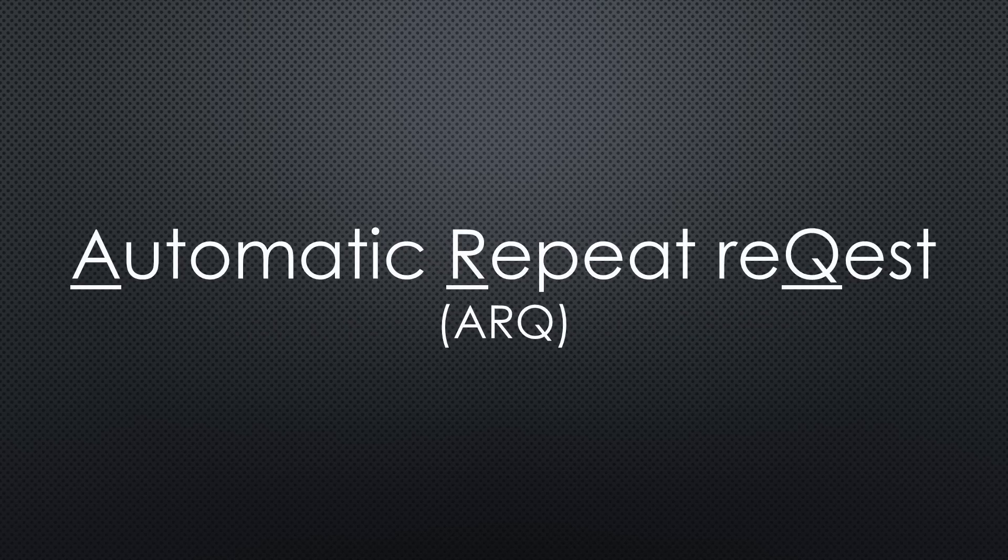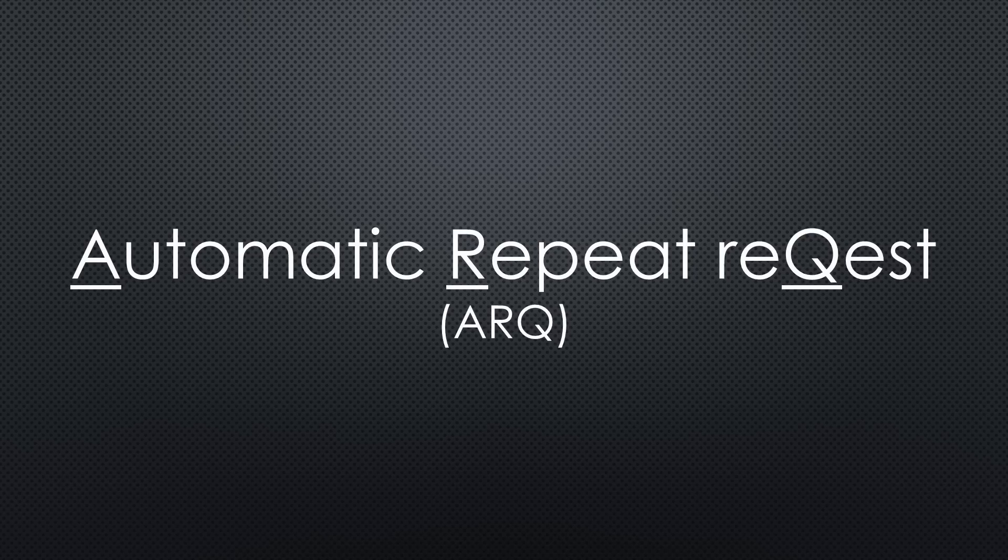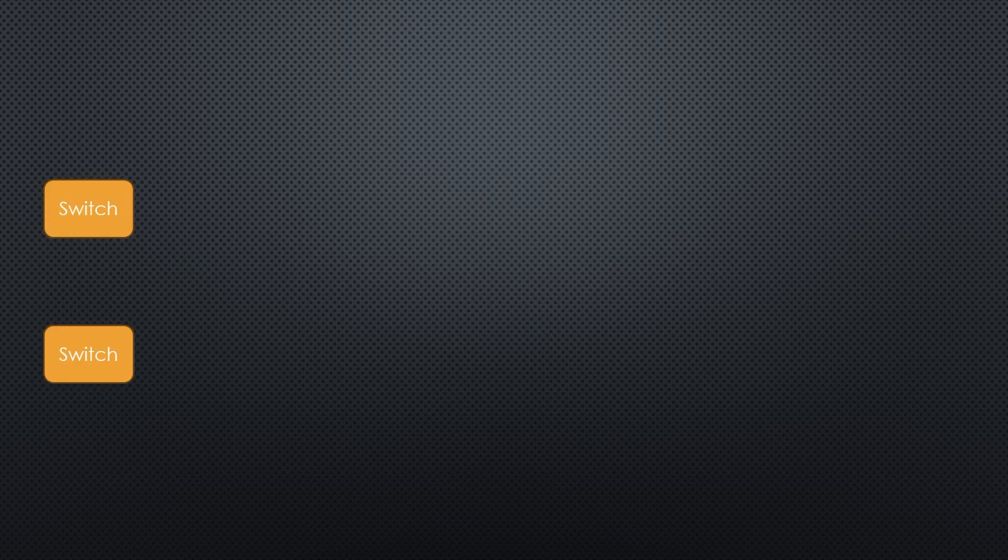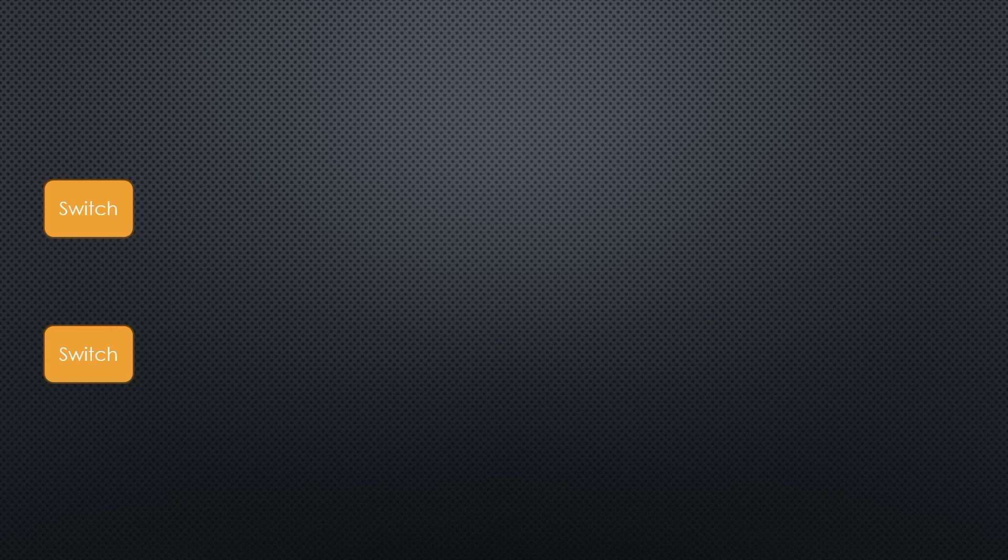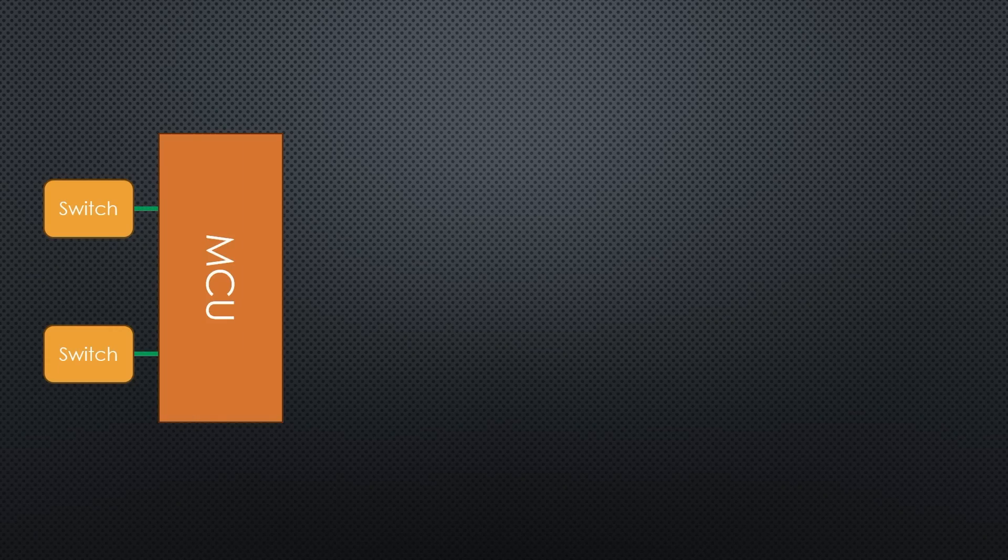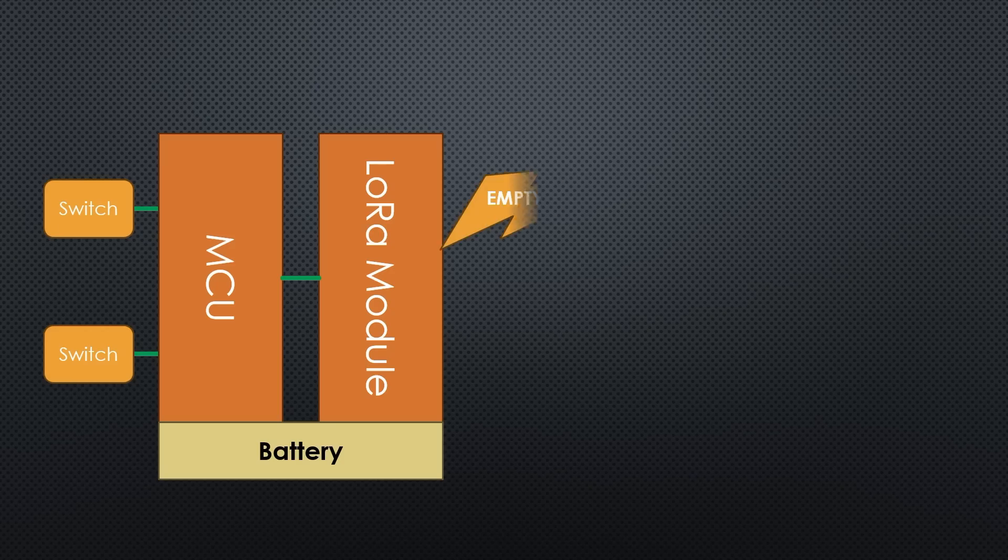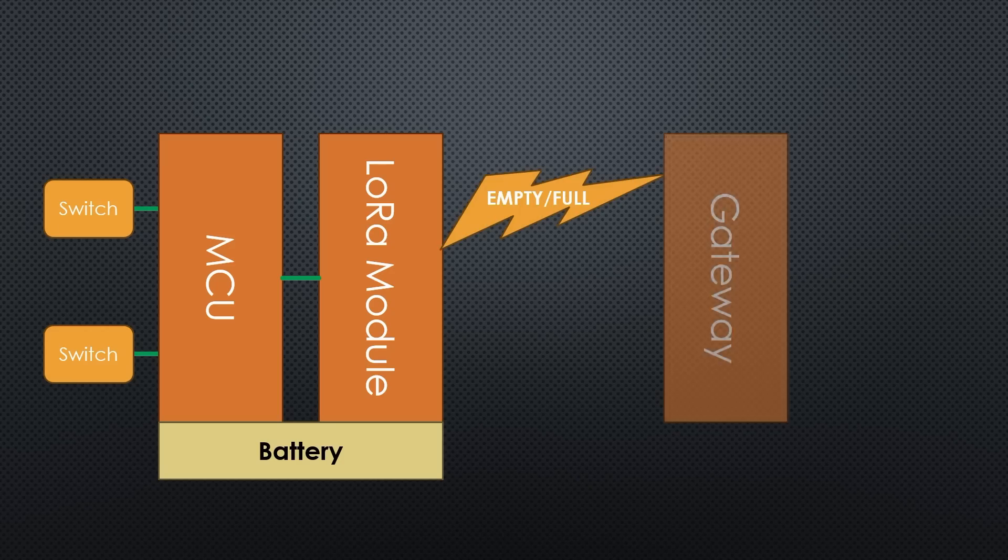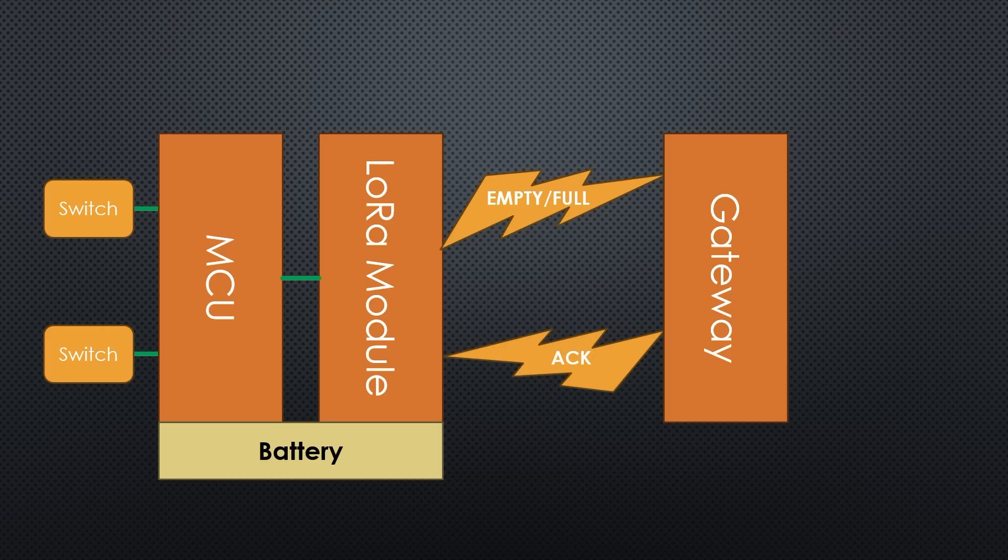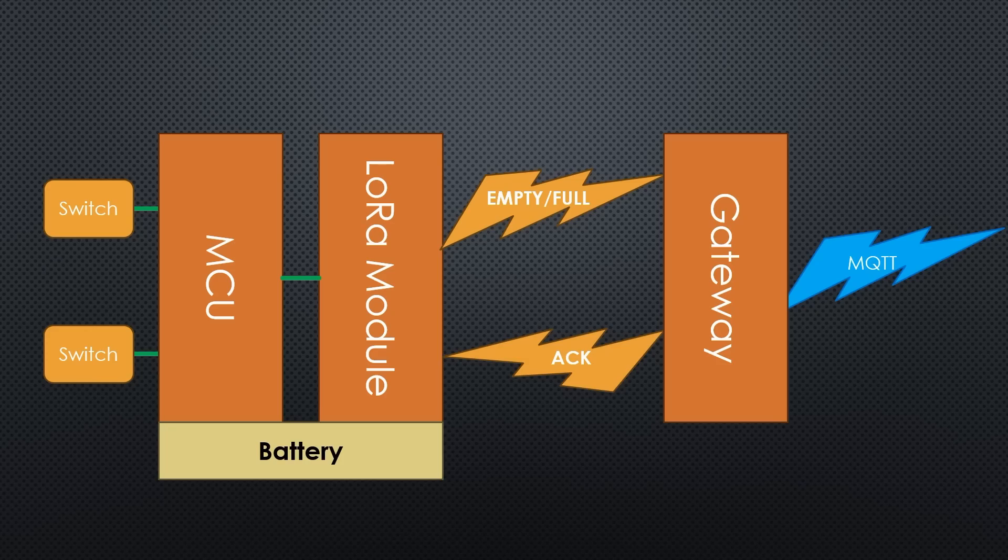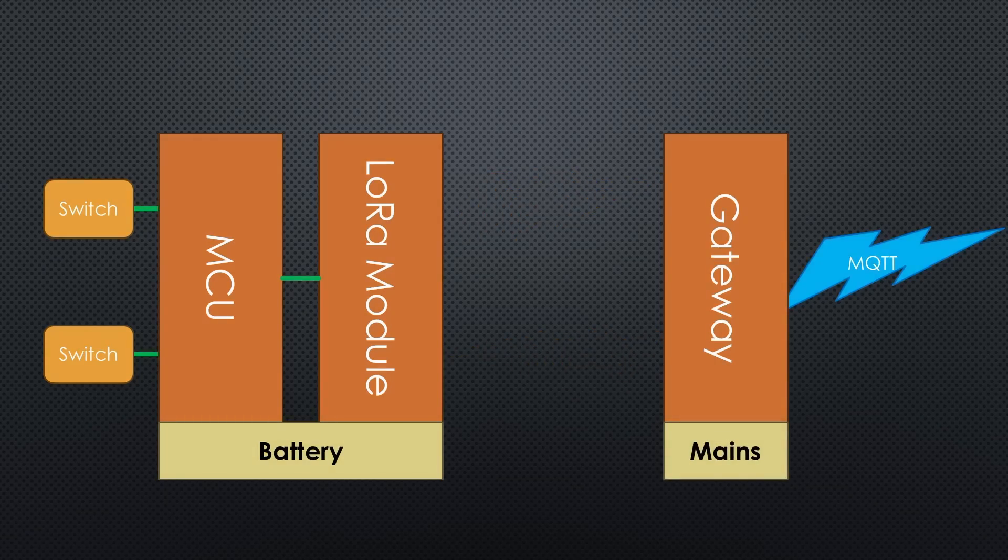I choose a simple automatic repeat request or ARQ system. And our block diagram looks like this. Two switches can wake the battery-powered MPU. Both start the LoRa module, which transfers the appropriate status, empty or full, wirelessly. The receiver or gateway acknowledges the received code by transmitting an acknowledgement code. It also creates an MQTT message with the current mailbox status.